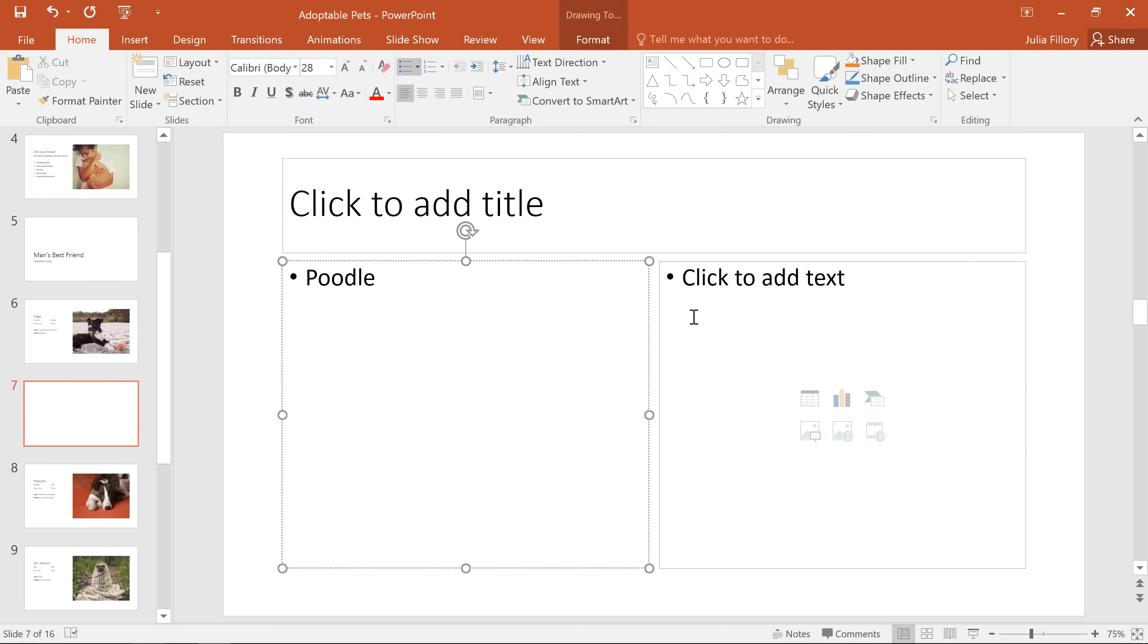You can choose your layout when you first insert a slide, or you can change it later depending on the type of content you're working with.